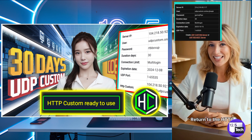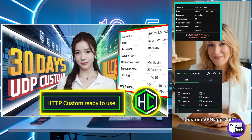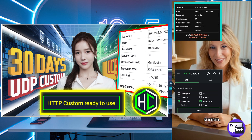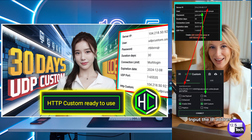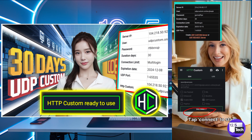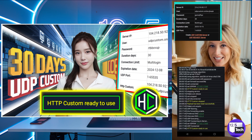Return to the HTTP Custom VPN app's home screen. Input the IP address, username and password. Tap Connect to start secure browsing.